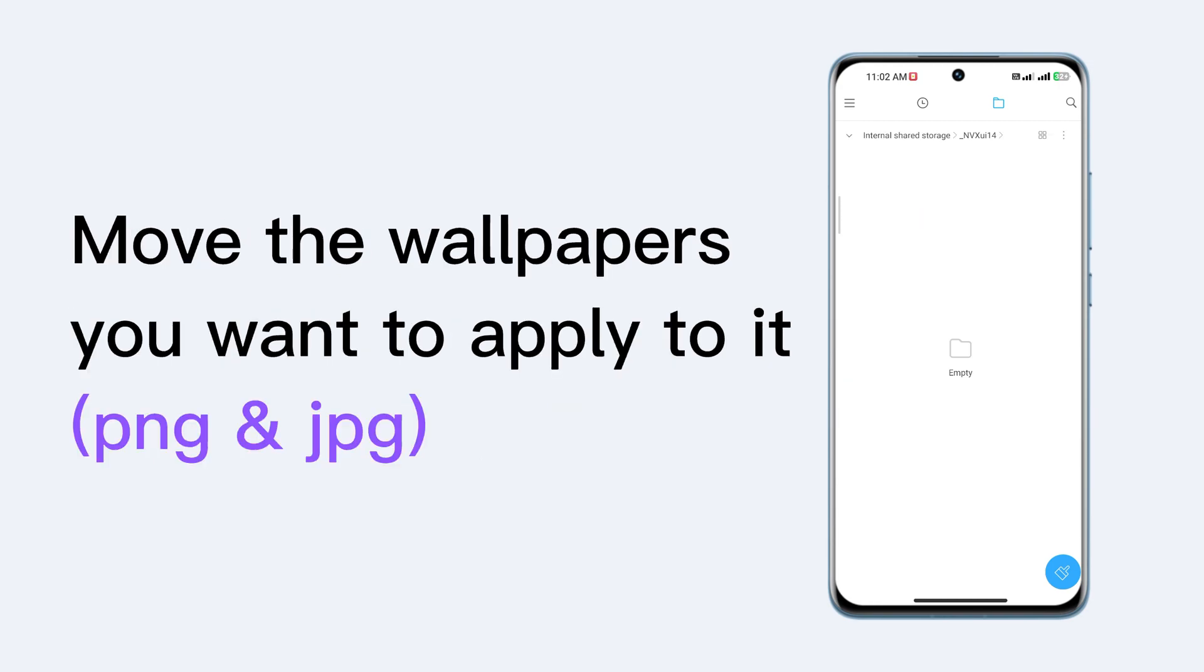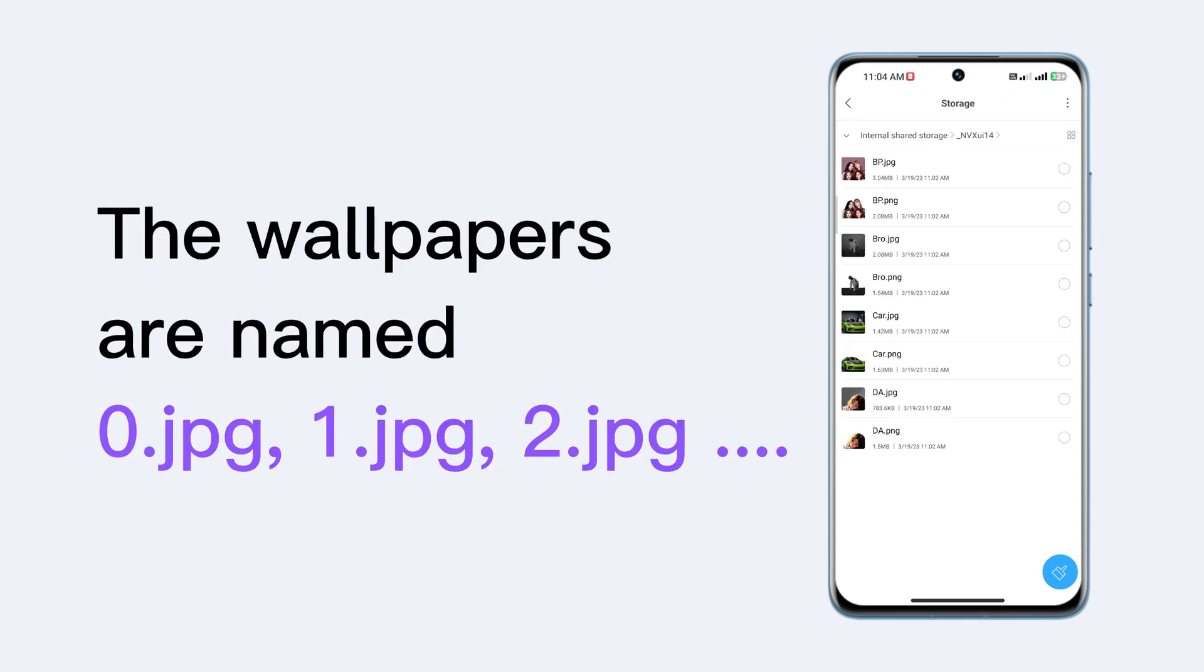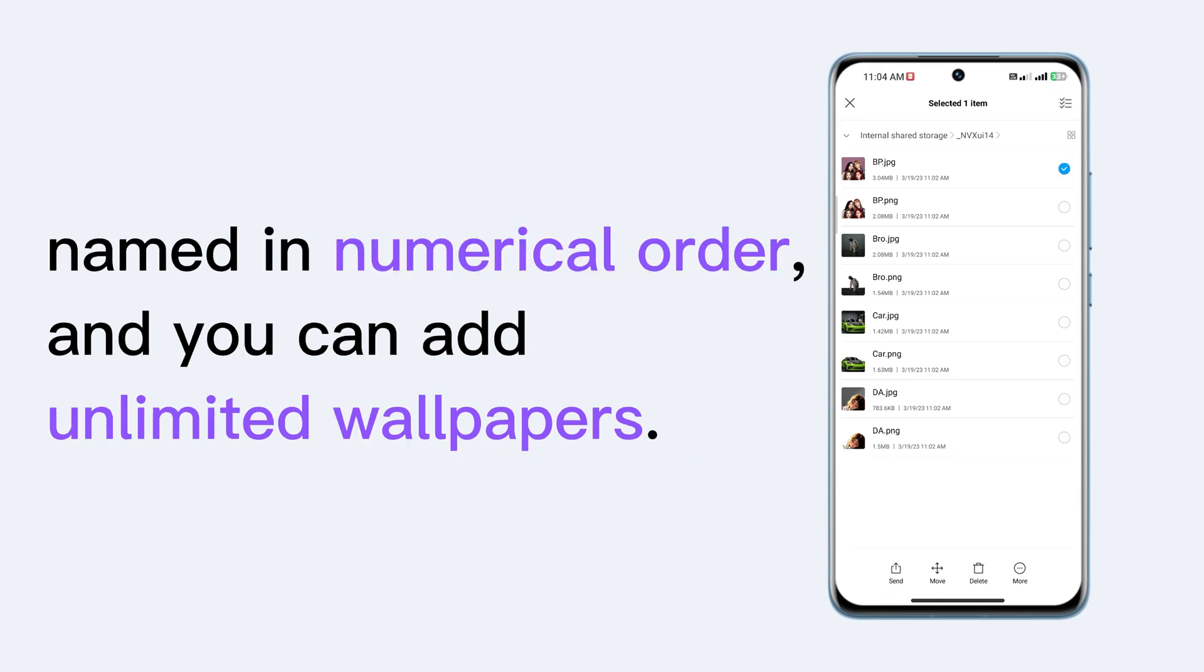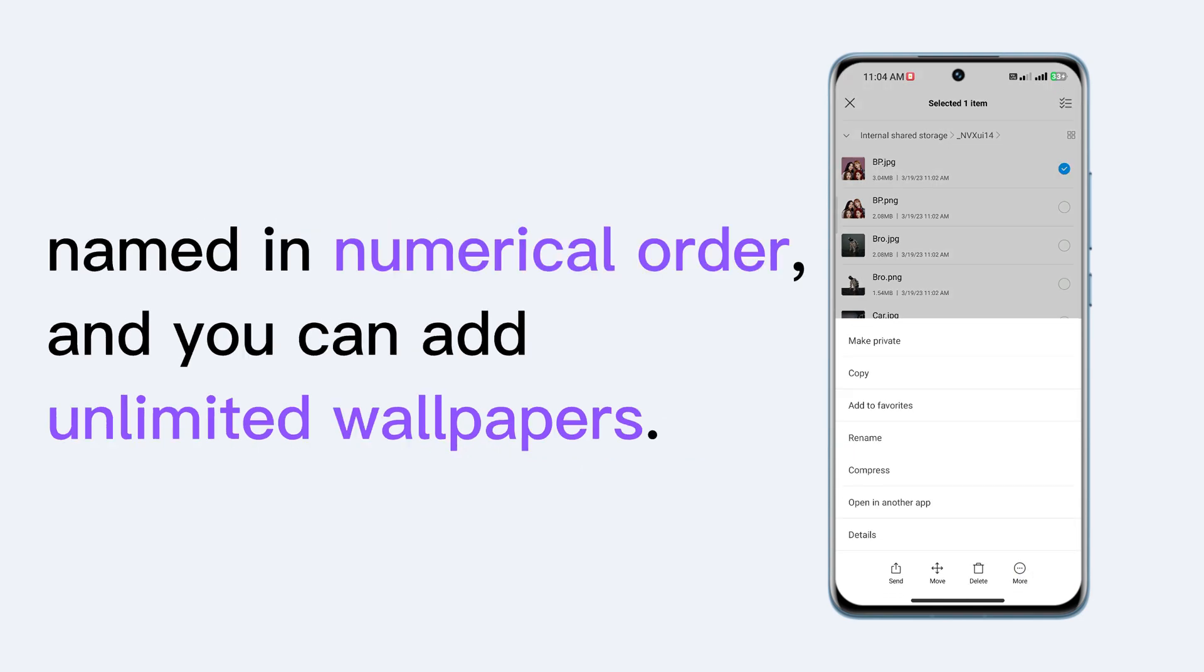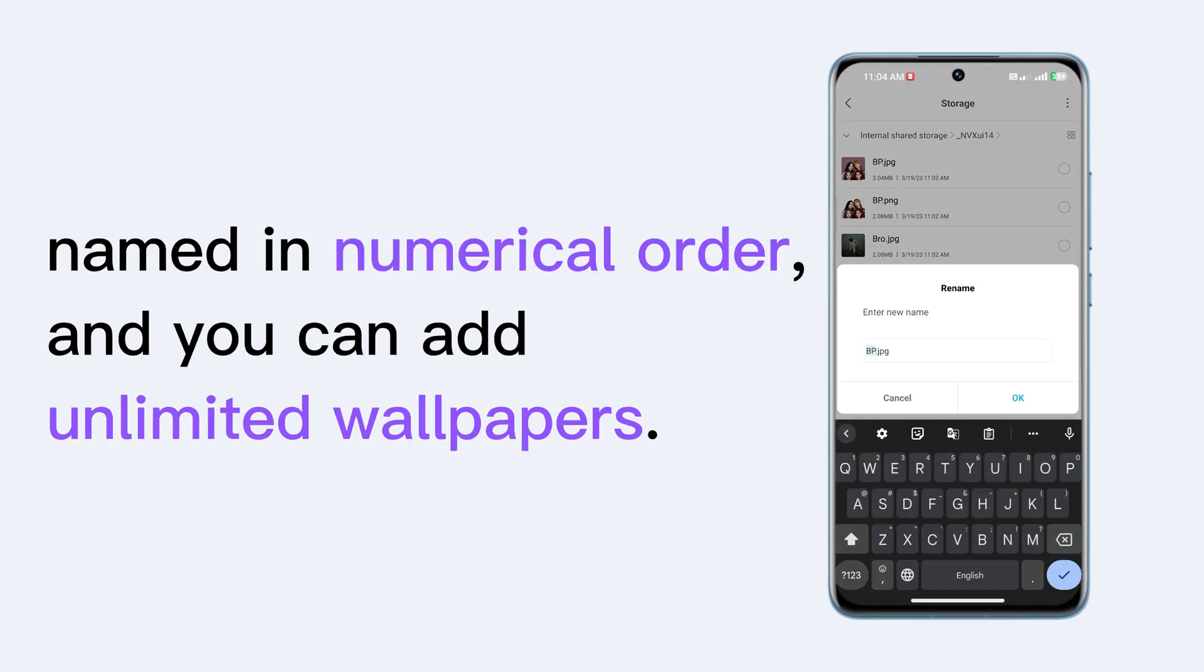Move the wallpapers you want to apply to it. The wallpapers are named 0.jpg, 1.jpg to 2.jpg, named in numerical order, and you can add unlimited wallpapers.